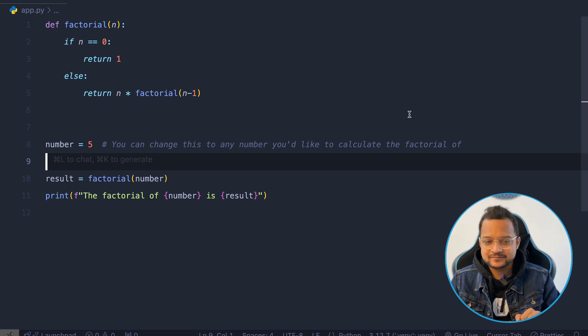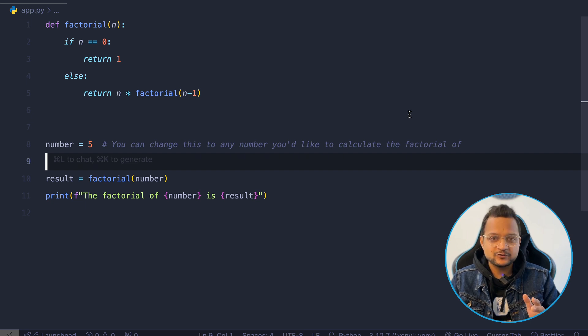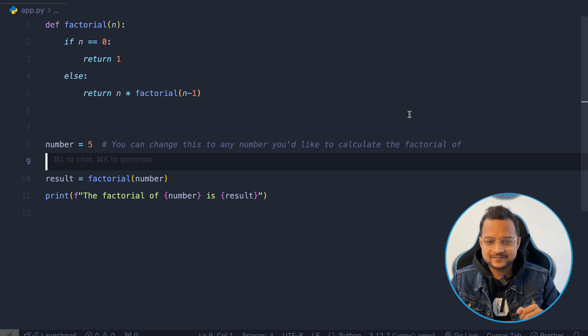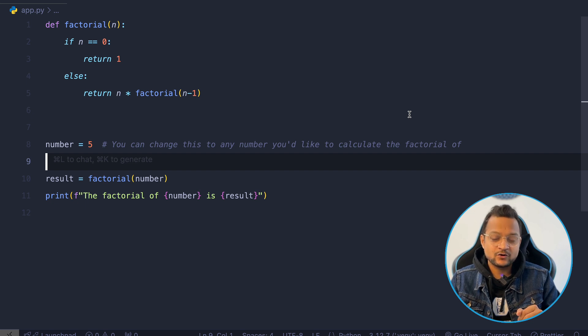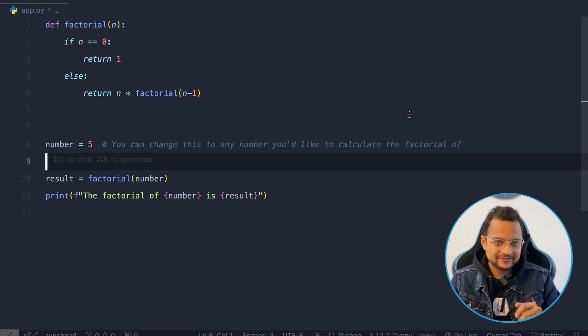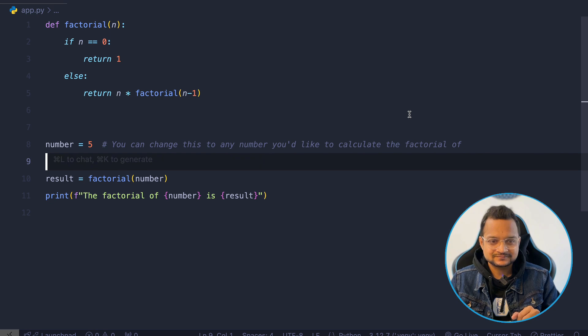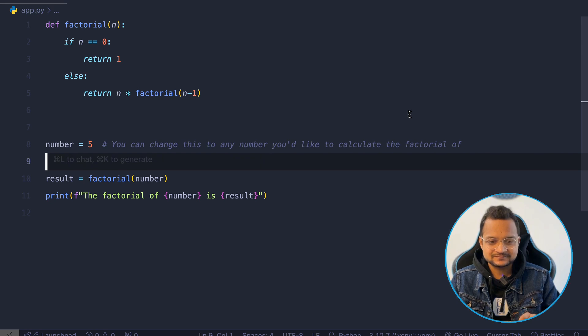Sure, I see the play button at the top right corner of the application you are using. So why you are not saying me so why you are not telling me before? I apologize, I didn't realize you were looking for a button on the screen. I thought you were only looking for instructions on how to use the terminal. No, I said like I don't want to use the terminal. Anyways, that's great. Thank you. You're welcome. I'm glad I could help. Is there anything else I can do for you?